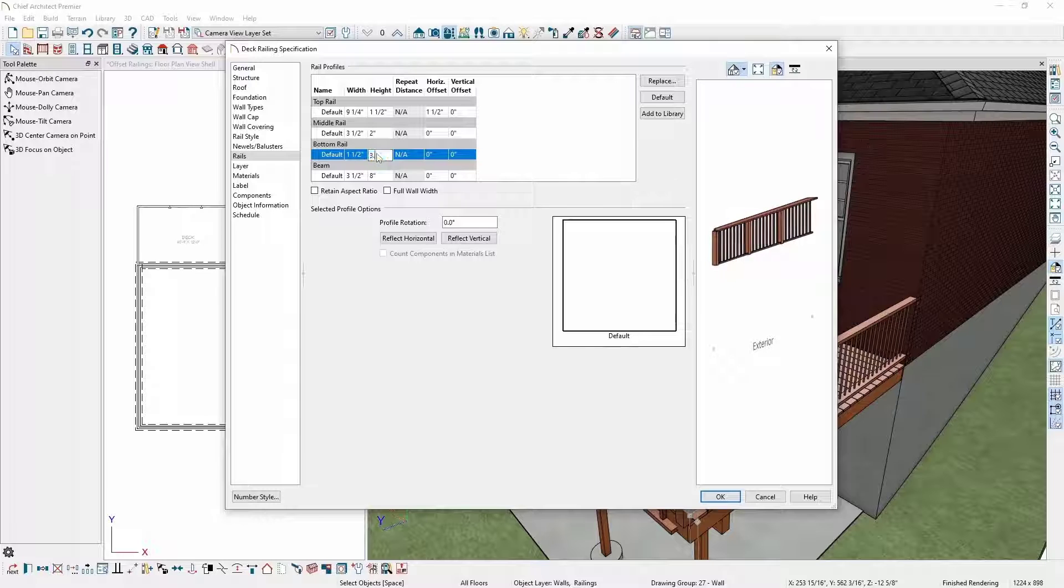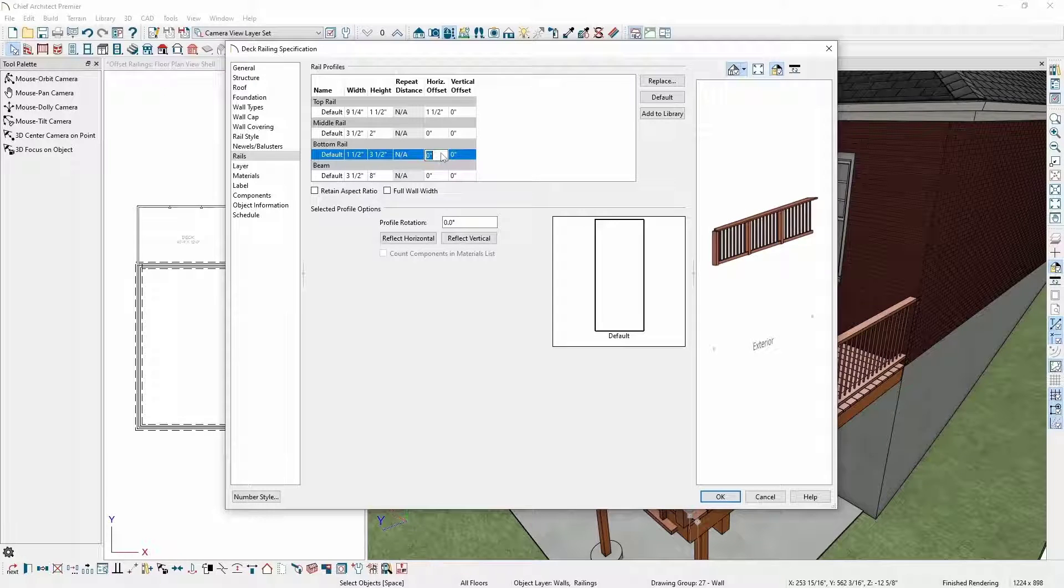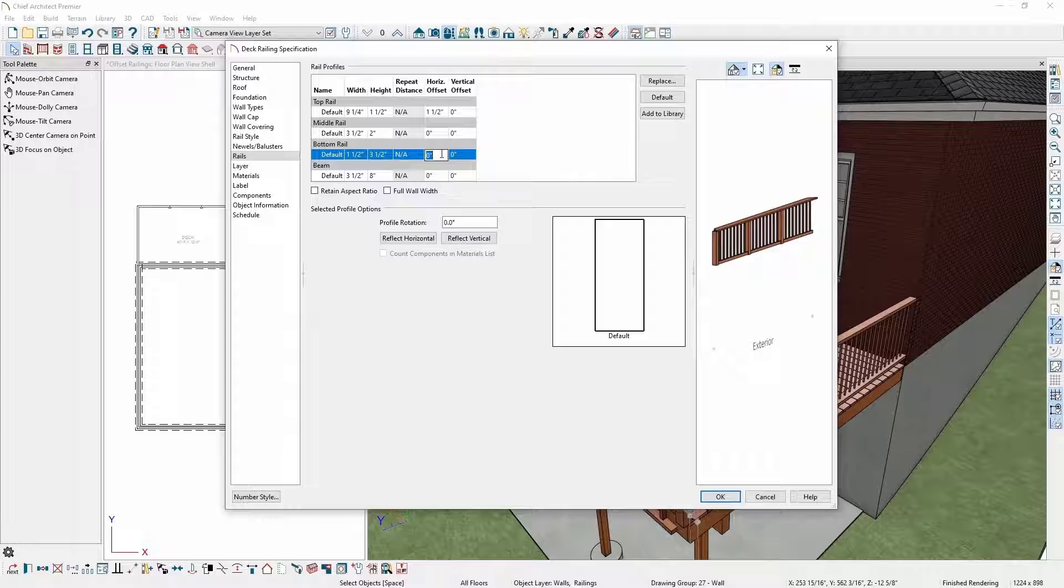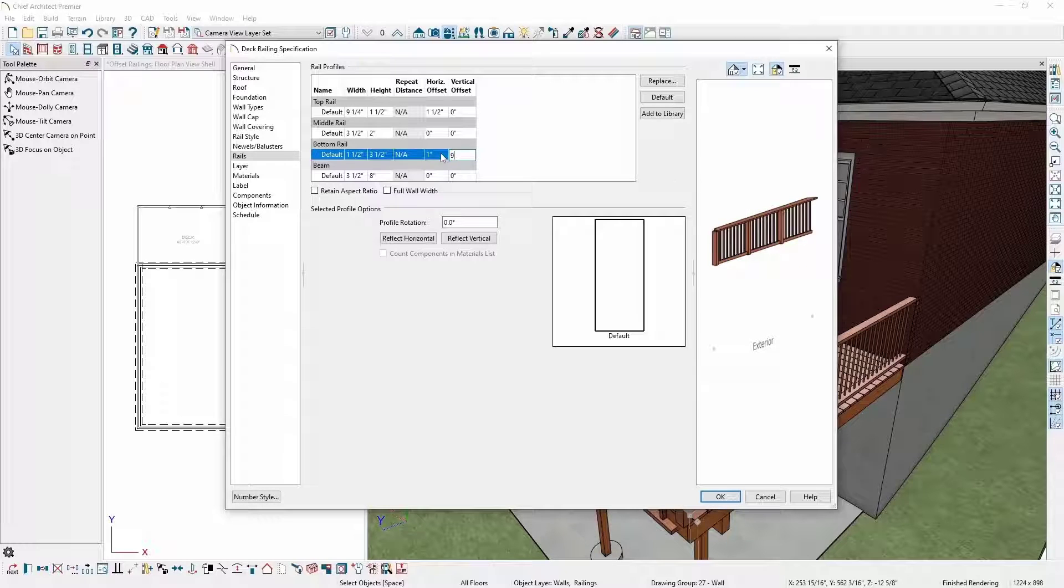I want to move this bottom rail to the inside of the railing so the balusters are nailed to it, so I'll adjust the horizontal offset to one inch. To raise the bottom rail up to the proper height, I'll set the vertical offset to nine inches.